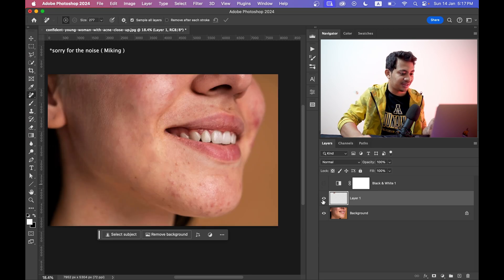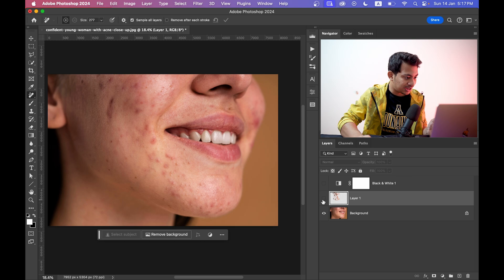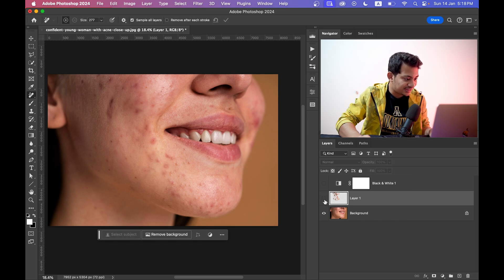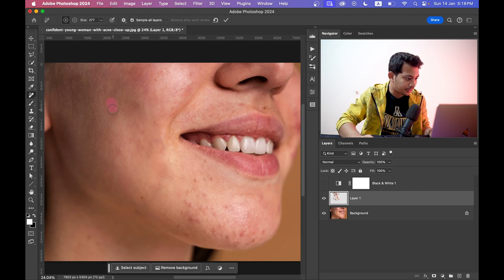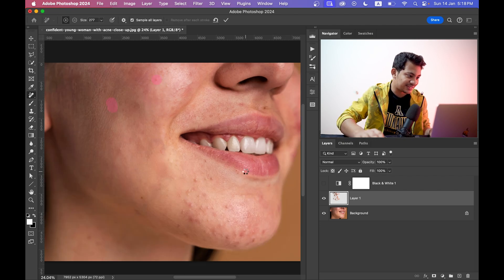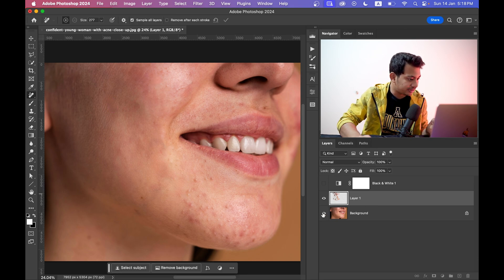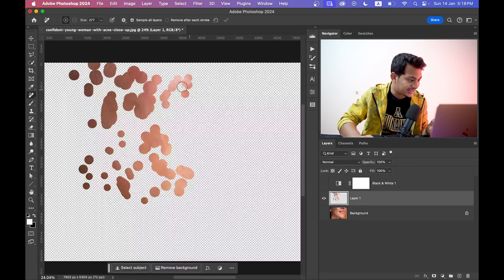Now hide the black and white layer and look at the skin — this was the before and this is after. It's really, really good. You can paint here and there to fix more areas.